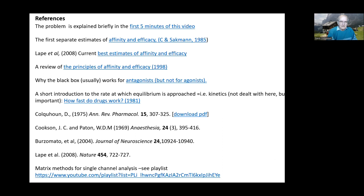That's it. You'll find in the comments below the video links to the references and papers referred to in this talk. Have fun.